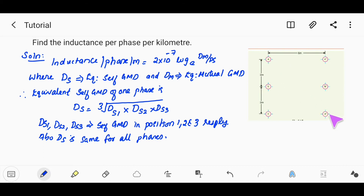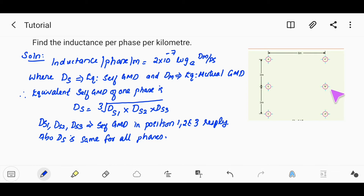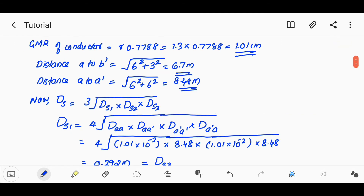A to A' and C to C' are the same distance. C to B' and A to B' are also the same. The GMR of the conductor is R × 0.7788, which is 1.3 cm × 0.7788 = 1.01 cm. The distance from A to B' is also computed.